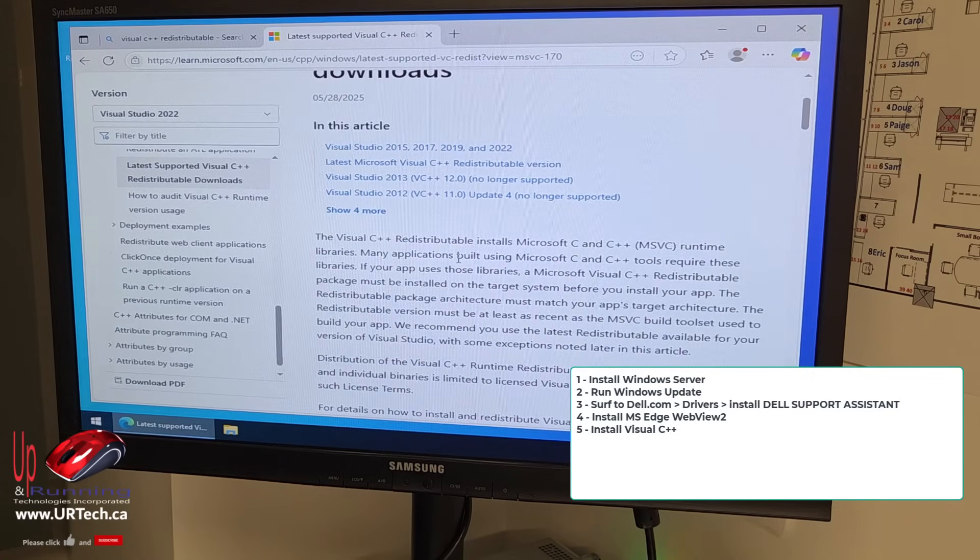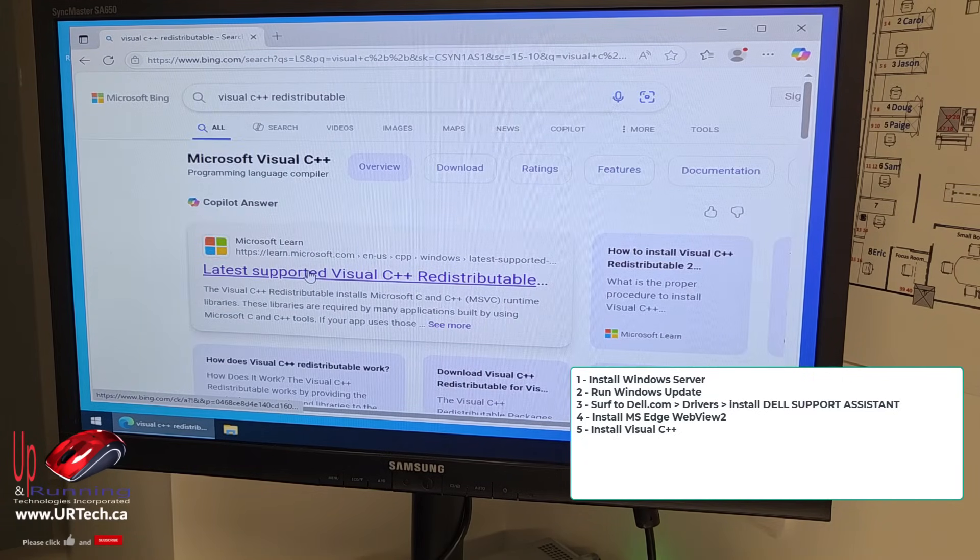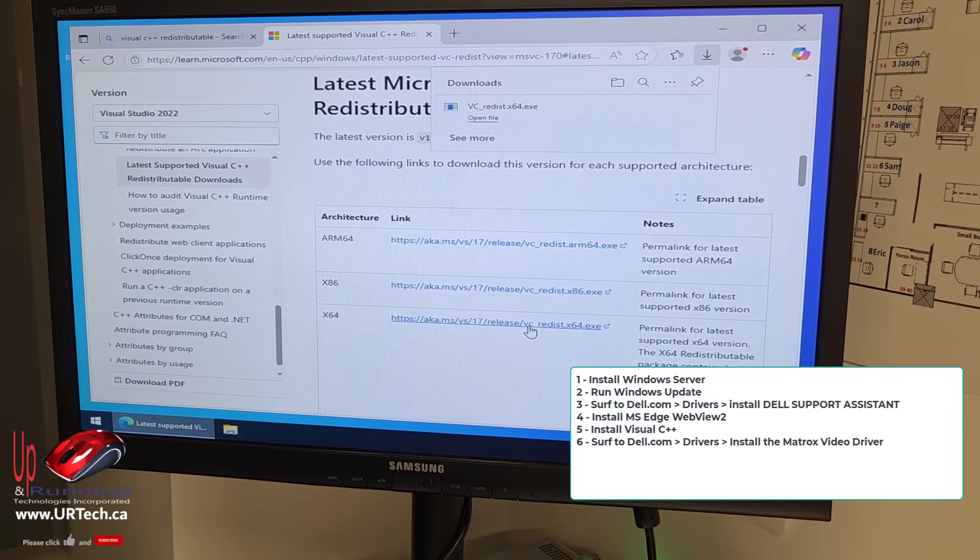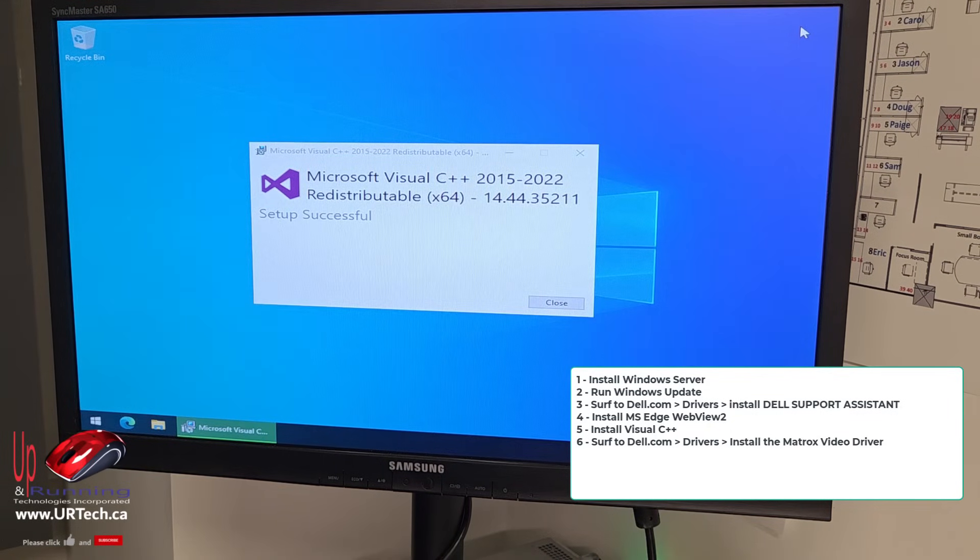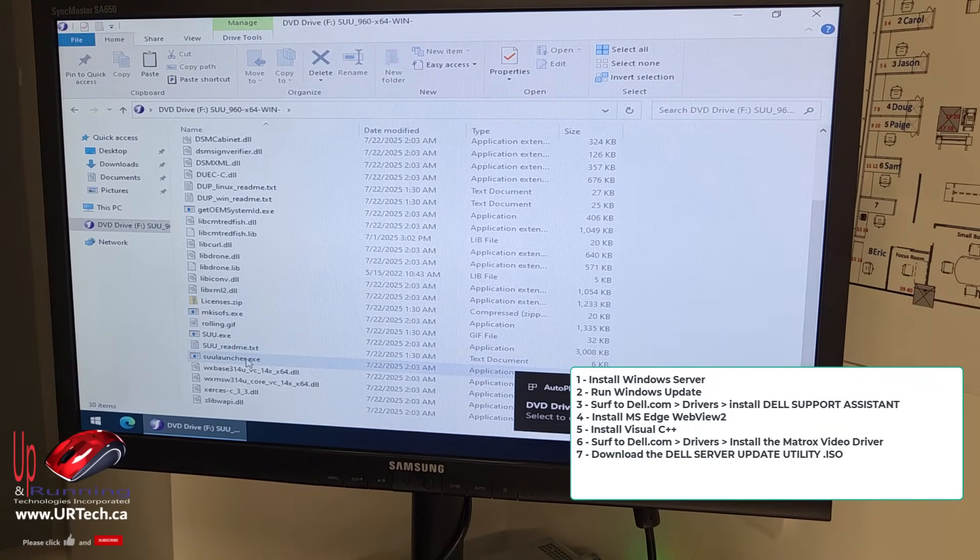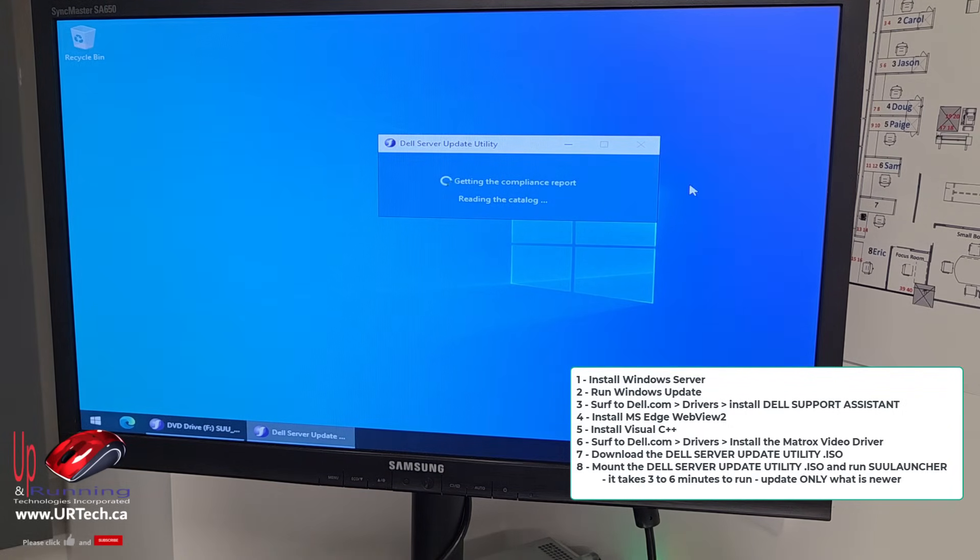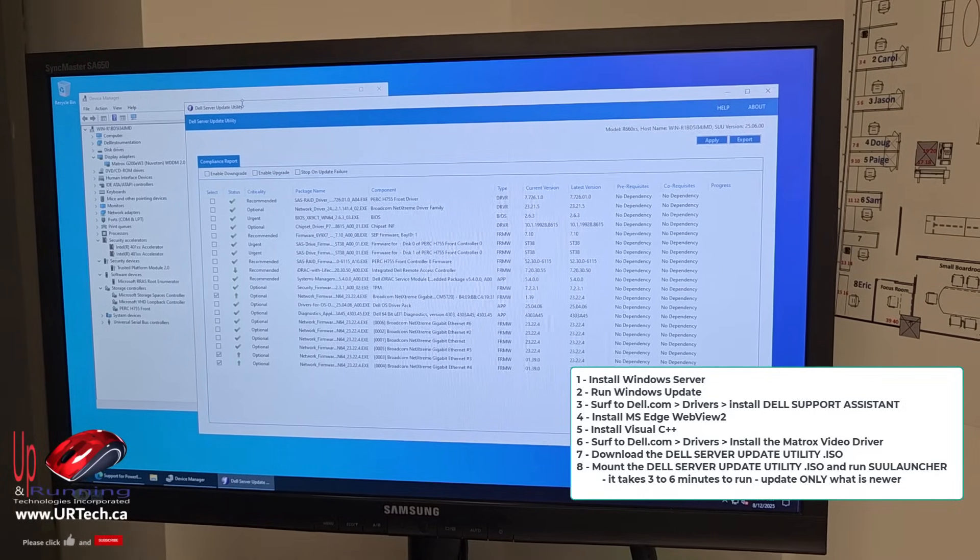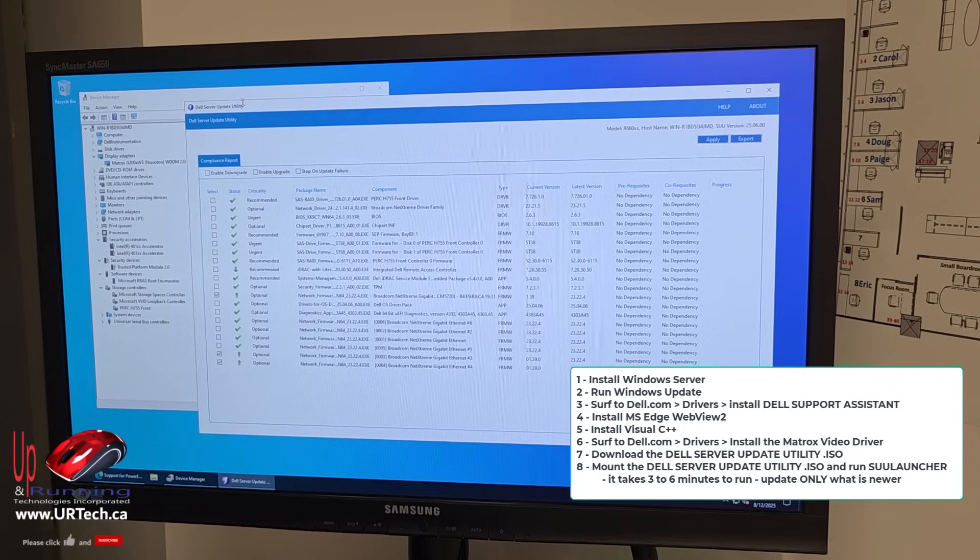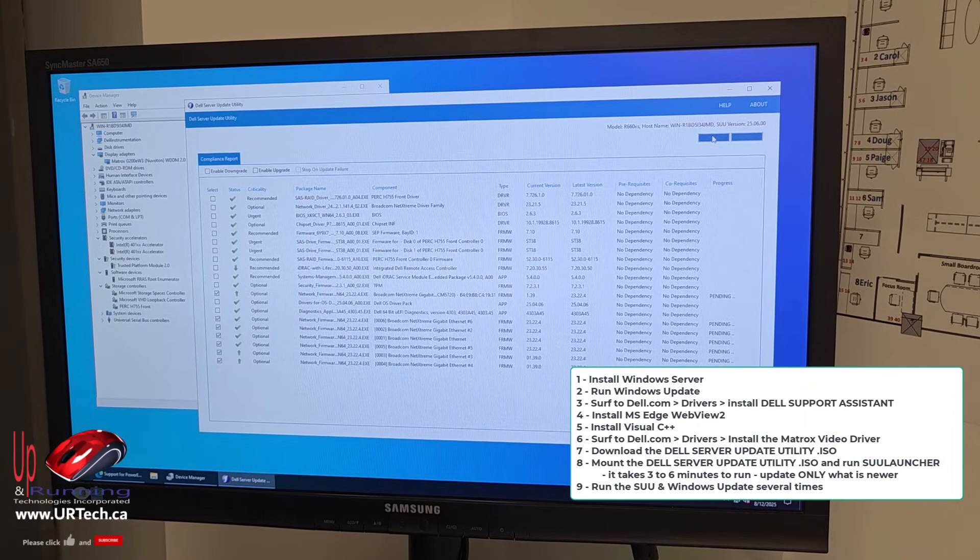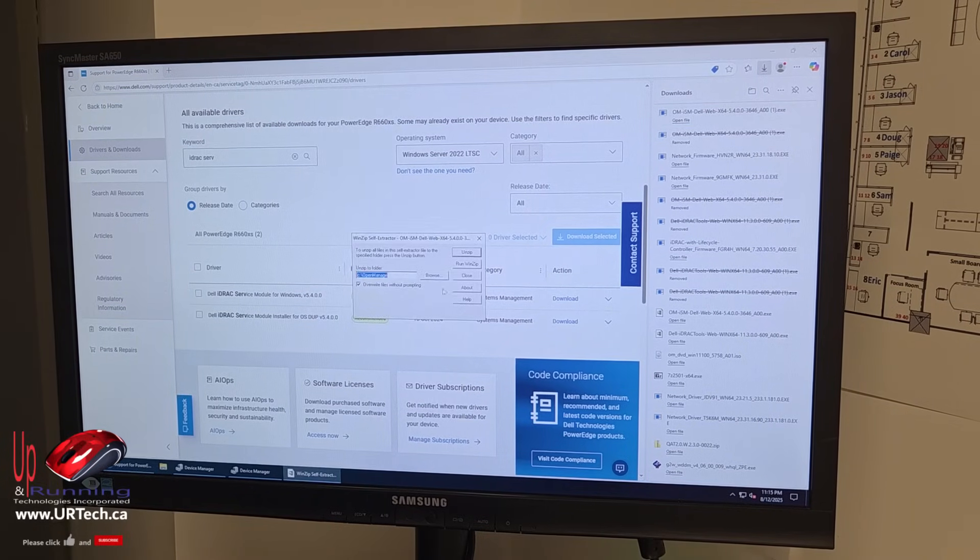You'll also need Visual C++ for the SUU. So you might as well get that out of the way. I think it would come with it, but it doesn't. Then run the SUU ISO and you want to right-click on the SUU Launcher and Run as Admin. This takes quite a long time to do the check. Look for any differences in any of the tools. Put a check mark and click Apply to update them. And you're going to have to run Windows Update and the SUU several times.